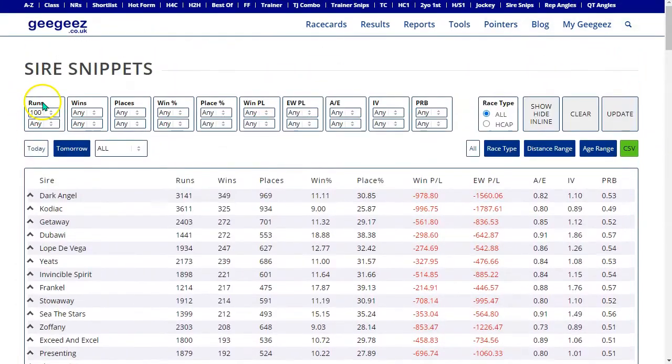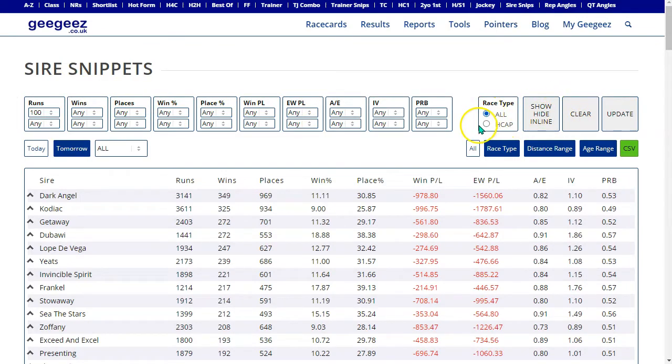Along the top are a series of filters with some controls on the right hand side. We can also select all races or handicaps only.